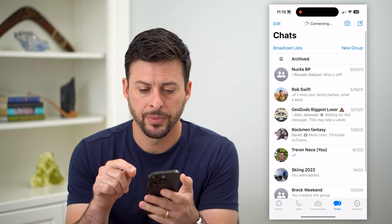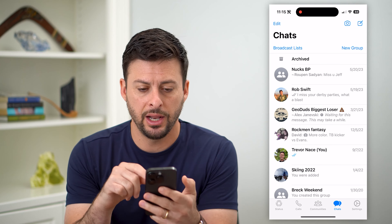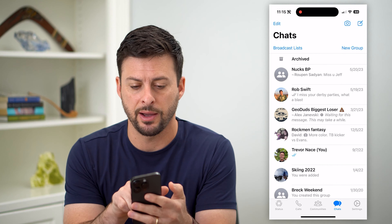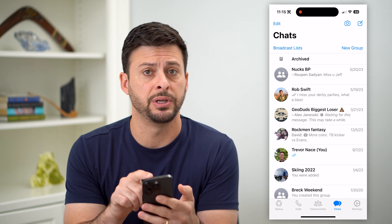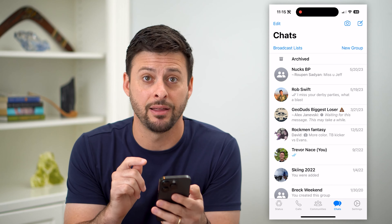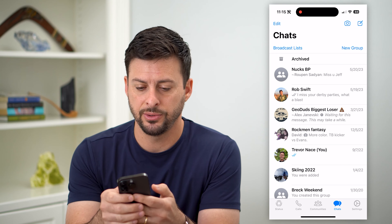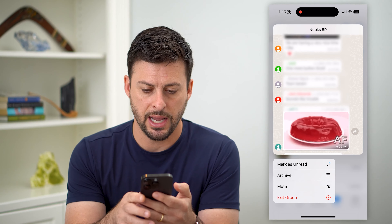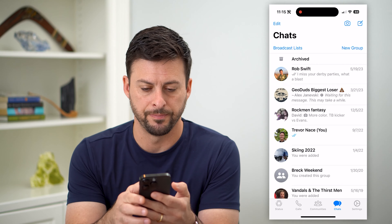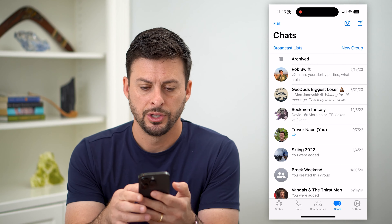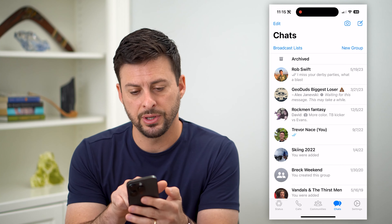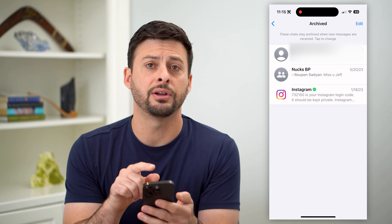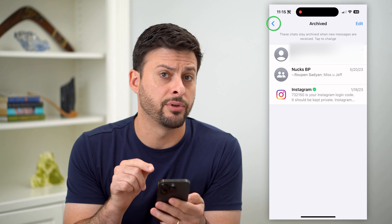Let's hop into WhatsApp here — you can see I have a bunch of different conversations. Let's say this top one, NuxBP. If I wanted to hide that chat, all I have to do is tap and hold on it and then hit the archive button. You can see it has been archived, and at the very top I can tap on archive and see that archived conversation.